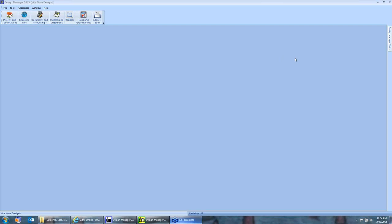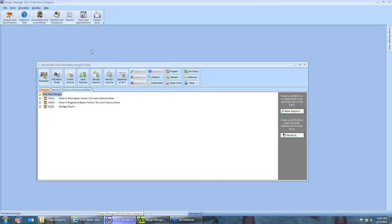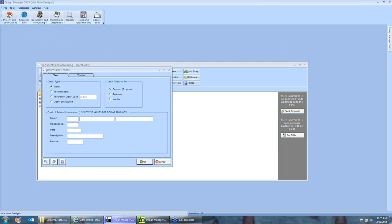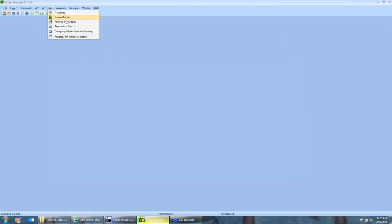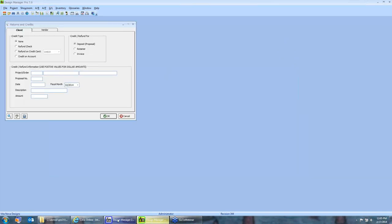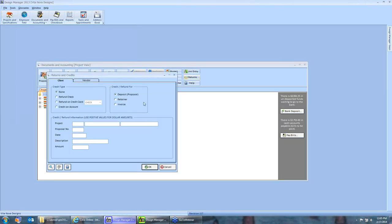In today's discussion, we'll be executing several credit transactions manually, but we'll also be heavily utilizing the returns and credits window, which can be used to handle the vast majority of these processes. We'll be working in both Standard and Professional Design Manager today. If you want to see an example in either one, feel free to ask at the end. The returns and credits window in Design Manager Standard is located on the Returns button on Documents and Accounting. In Professional, it's located off of the GL dropdown under Returns and Credits. The windows on each platform are nearly identical.